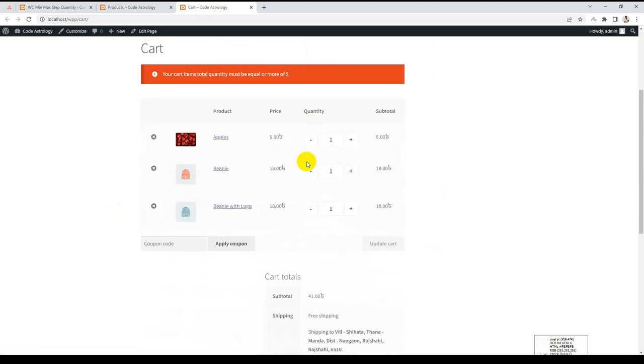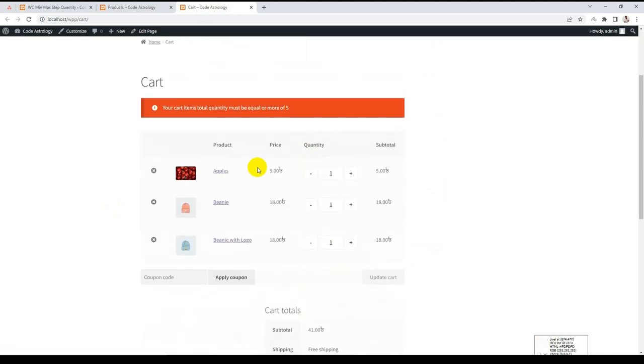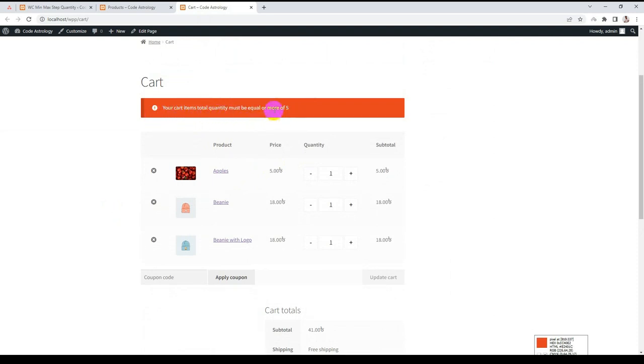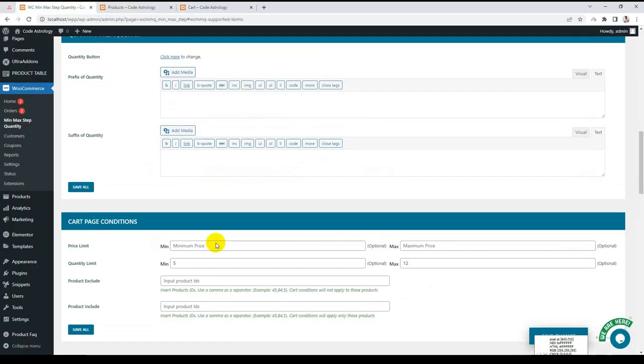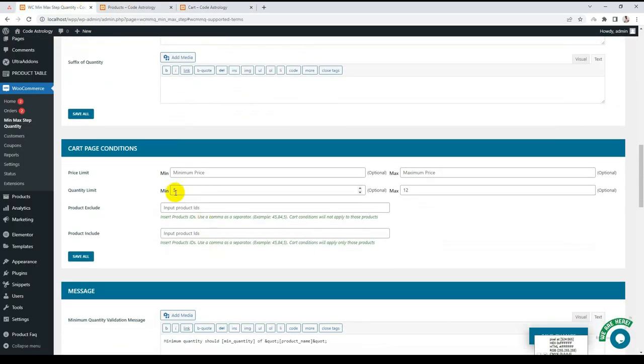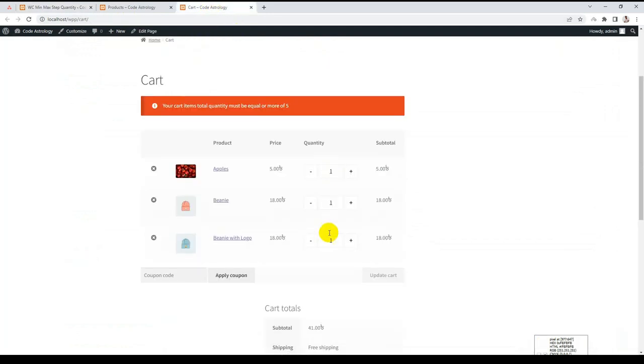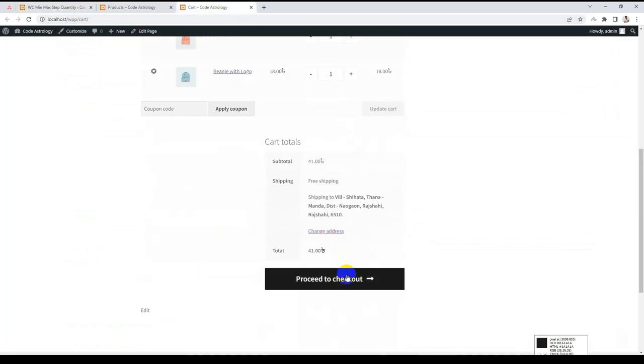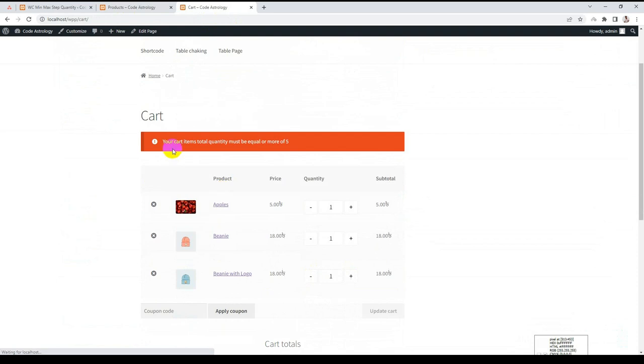This is the cart page and you already see there is a warning message that cart item total should be or equal to 5, because I said that minimum has to be 5. Now if I try to checkout, I cannot checkout because it doesn't fulfill the condition.